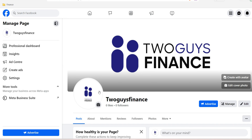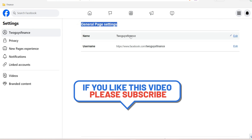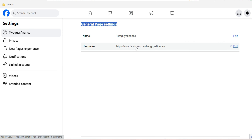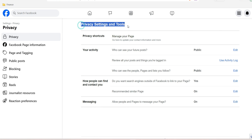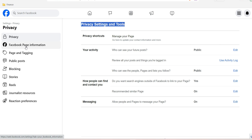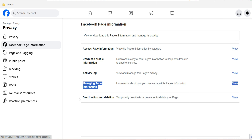The first thing you need to do is head to your Facebook page that you want to delete, then click on Settings. Once you see the settings, you'll see general page settings, your Facebook page name, and your Facebook page link. Next, navigate to the left side and you'll see Privacy. Under Privacy, you'll see privacy settings and tools and other features. Then navigate to Facebook Page Information, where you can see options like access page information, download file information, activity logs, managing page information, and the Activation and Deletion section.